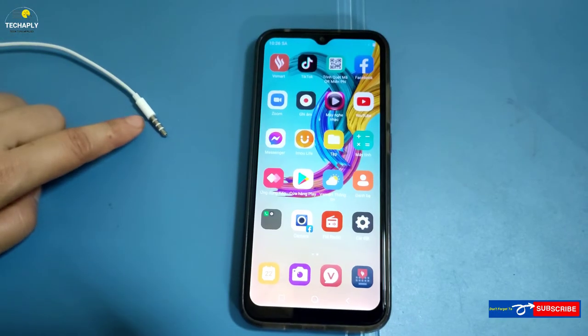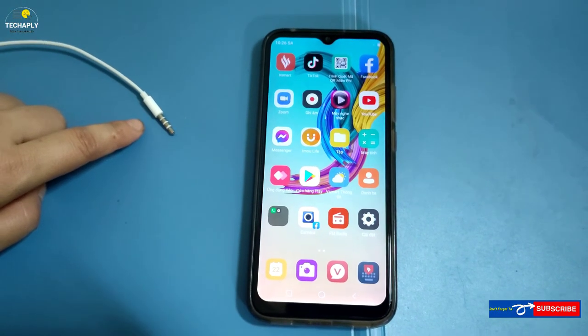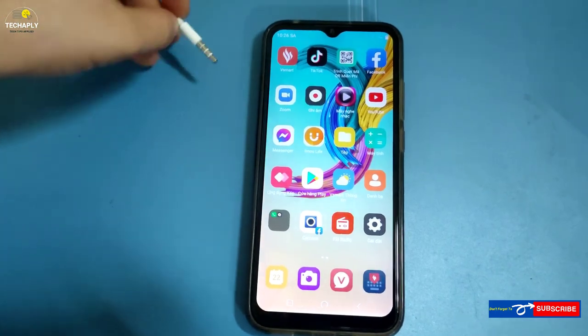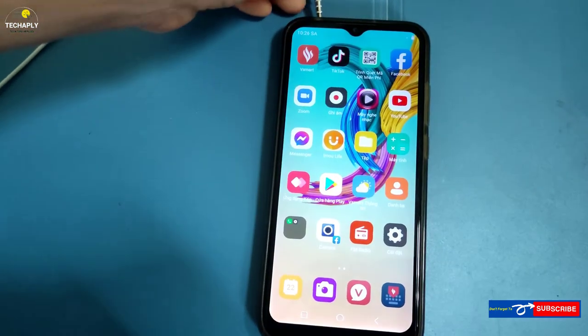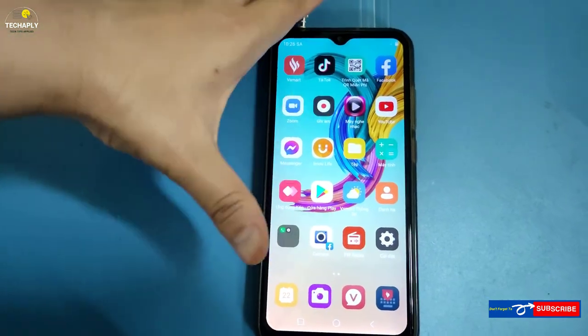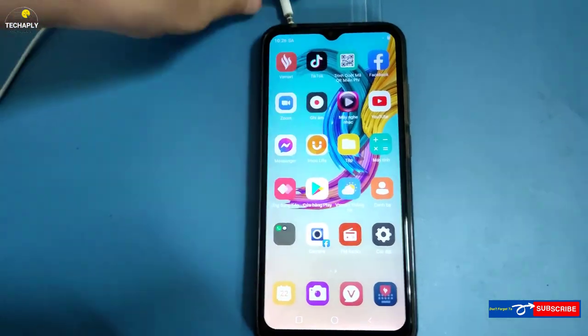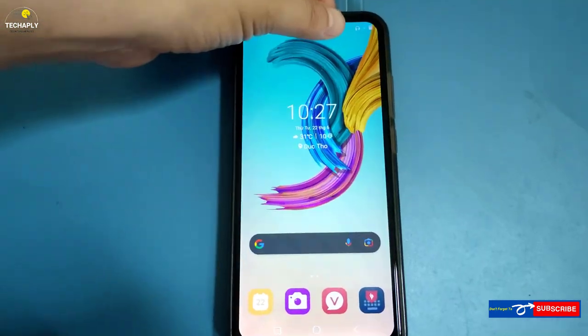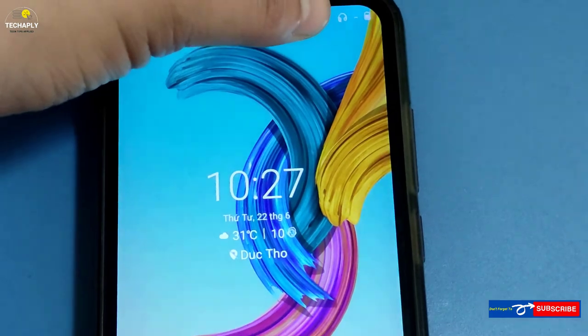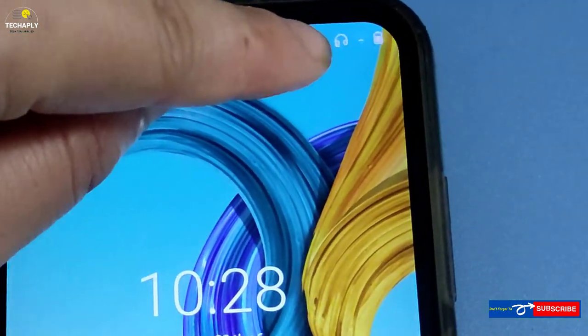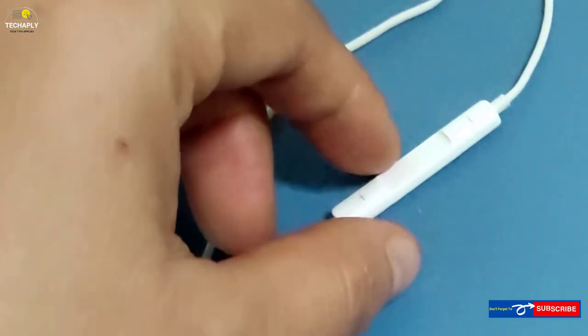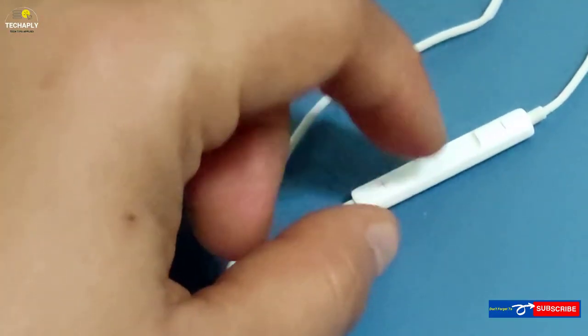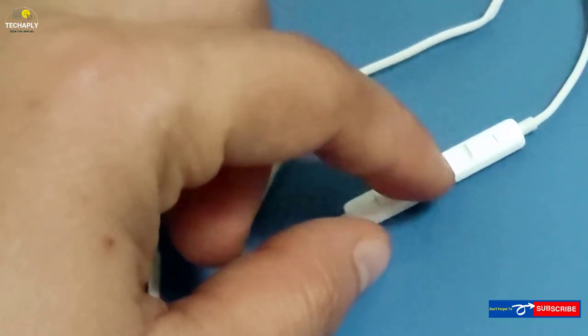Now let's do a testing of using your microphone on an Android device. Plug your cable jack in — remember the cable jack with three stripes. Now open your audio recording app.